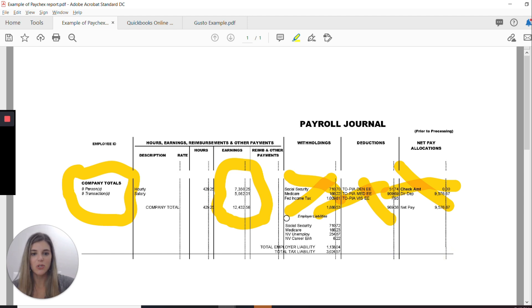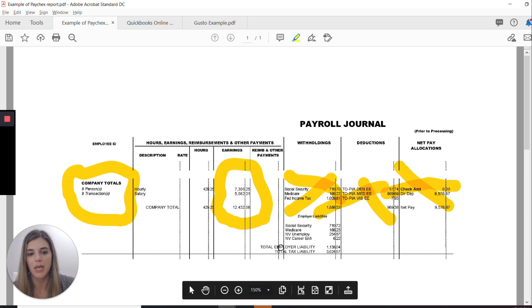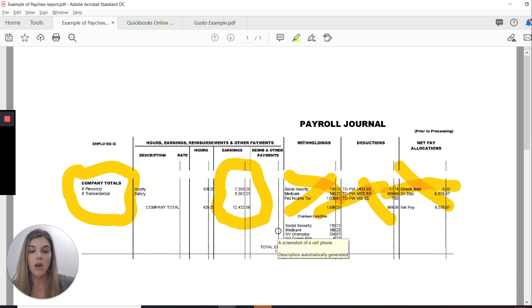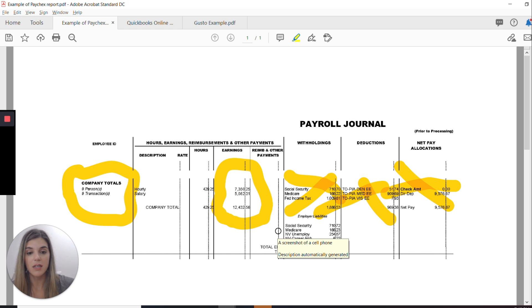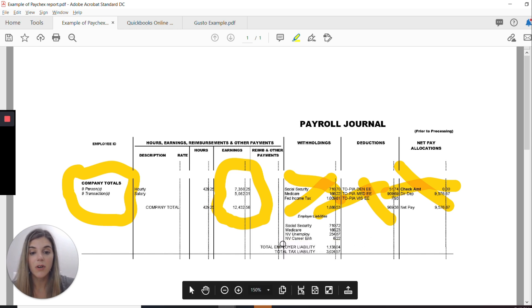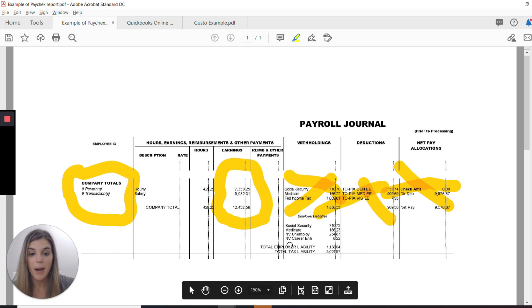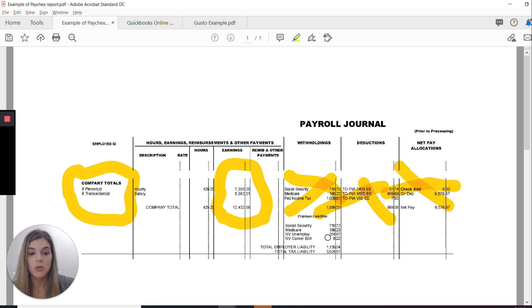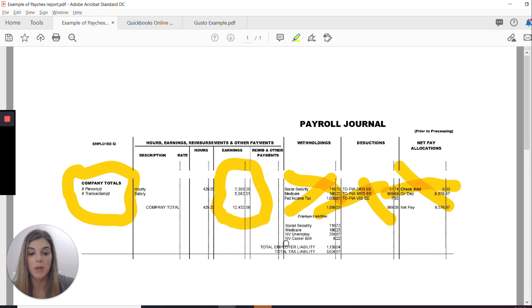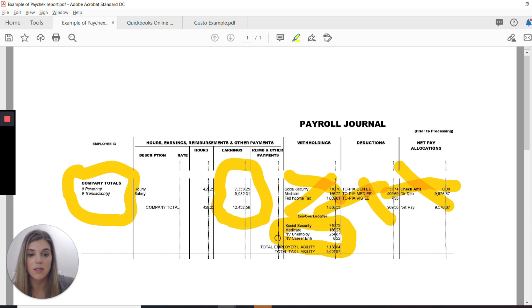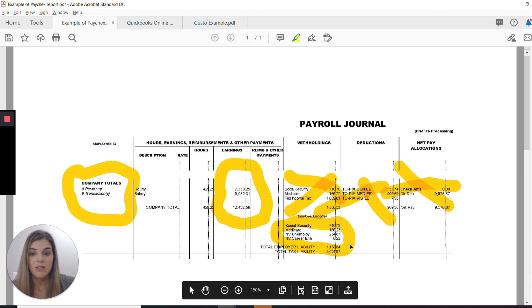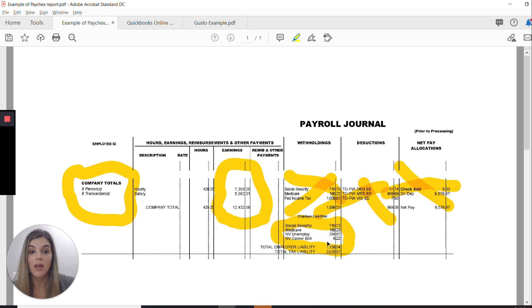Then we get down here to employer liabilities. And this is really where we need to pay attention. So social security and Medicare are federal and we cannot include those for PPP. So we cannot include those costs. However, we can include the state and this report happens to be in Nevada. So that's what NV stands for. And there are two state and local taxes listed on here. So we can include those for the purposes of PPP payroll costs. So gross wages and state and local employer taxes. That's Paychecks. Let's go over to QuickBooks Online.